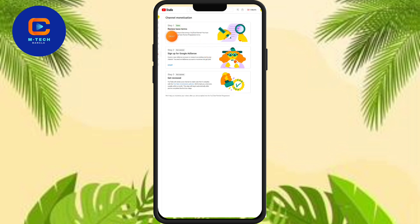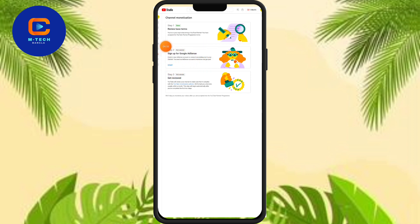This is Google AdSense. If you have Google AdSense, it will be Google AdSense. This is not the same as Google AdSense. We will be able to apply this to our site.